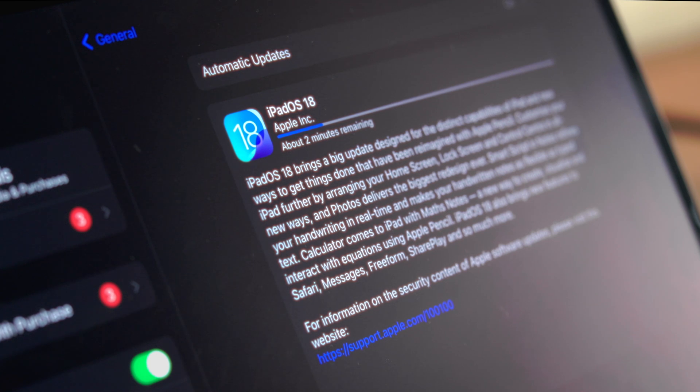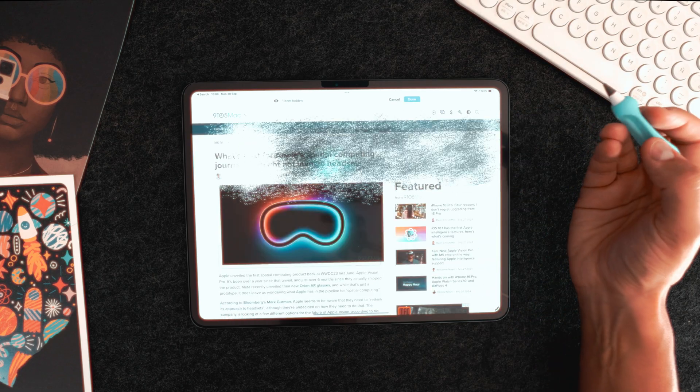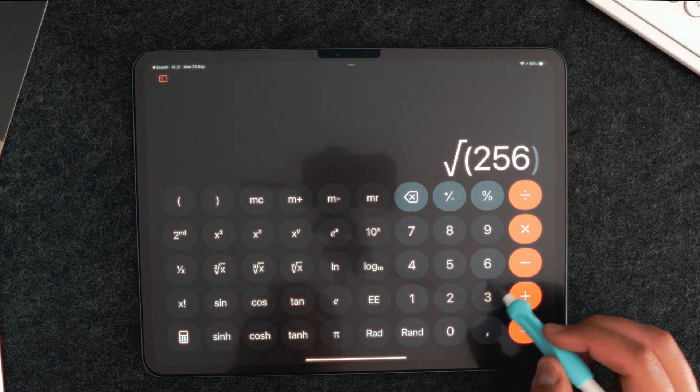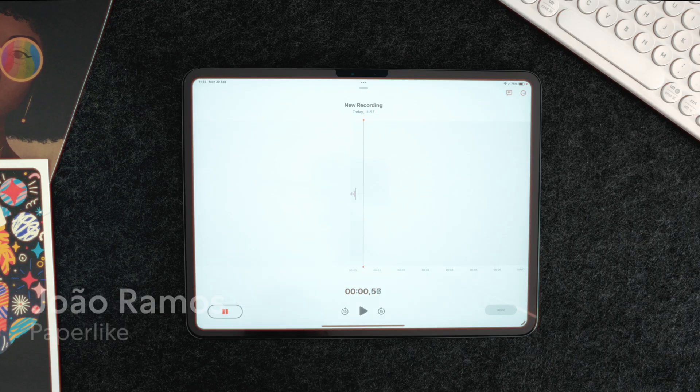iPadOS 18 just came out and it brought some pretty cool features to your iPad. I'm Drawing Paperlike and today I'll tell you a bit more about those features that I personally was most looking forward to.